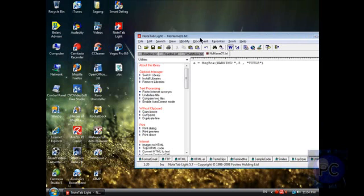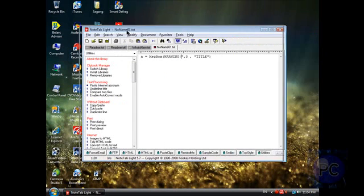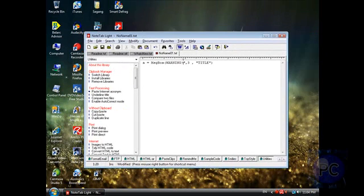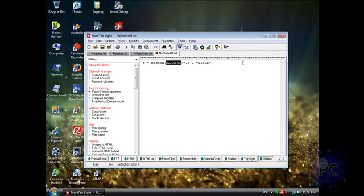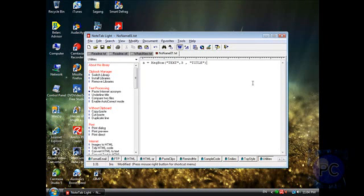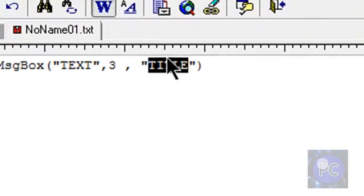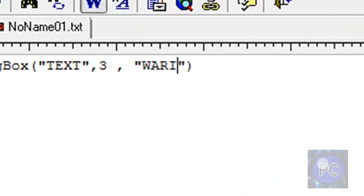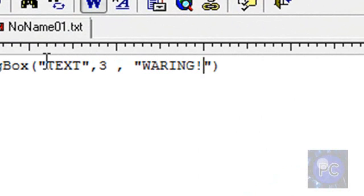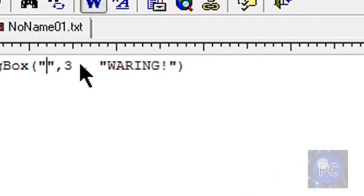And this is Notetab Light. You can also use notepad, it doesn't really matter. And then actually no, that wasn't that. Ah yeah, that was the text, so I'll put it here. And then for the text you could say...